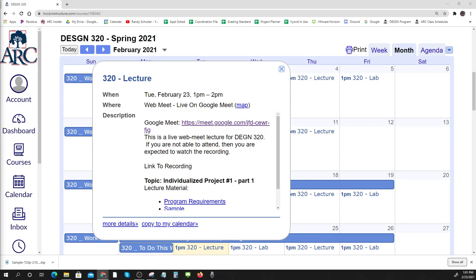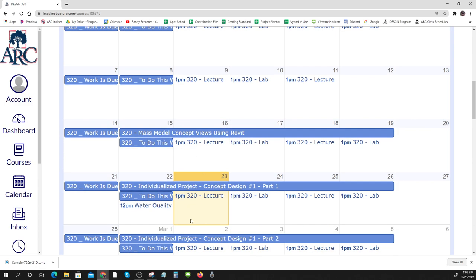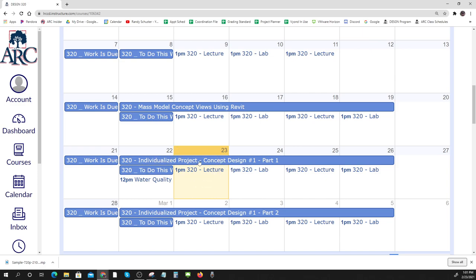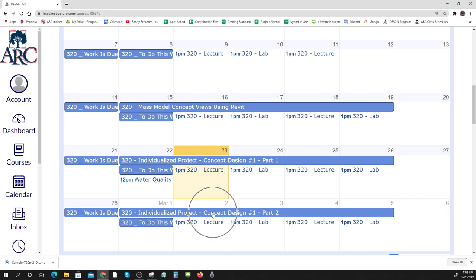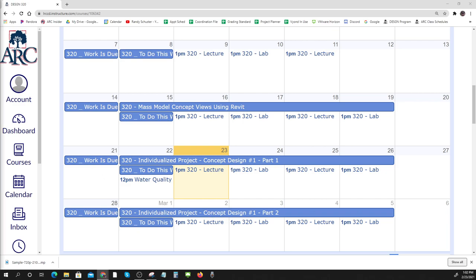If you cancel your YouTube subscription after a month, that's fine. Okay, so here we go — let's take a look at what's up this week. We're working on individualized project concept design number one, part one. That means there are two weeks of this: part one and part two. Part one is pretty straightforward — you're going to do some basic conceptual design, post your idea, and then people will give you feedback.